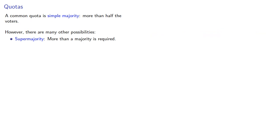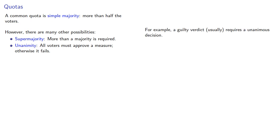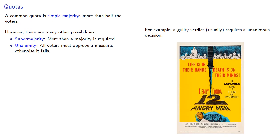We could go even further and we might even require unanimity. All voters must approve a measure, otherwise it fails. For example, a guilty verdict usually requires a unanimous decision.